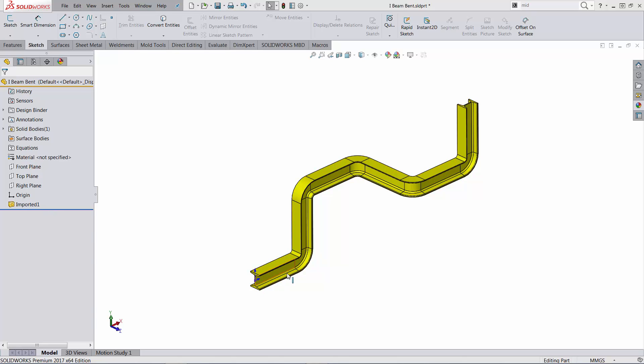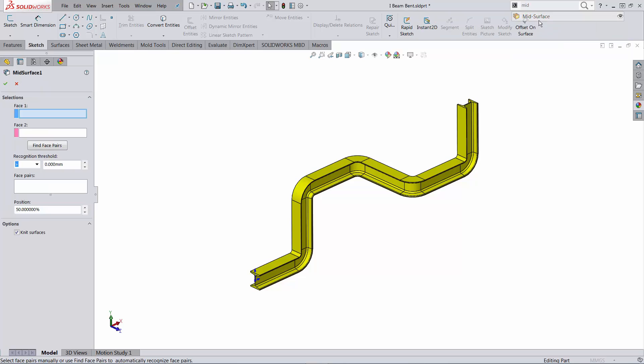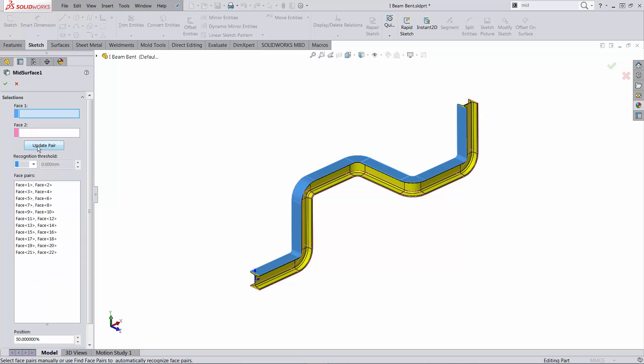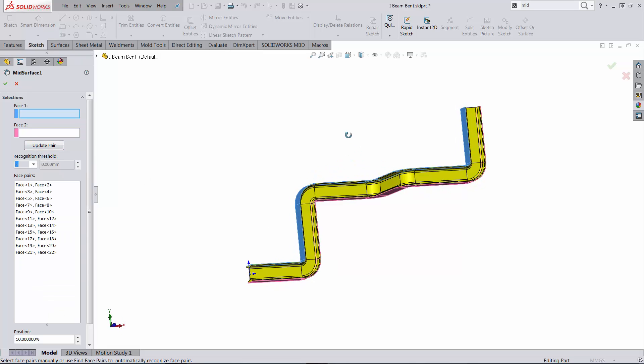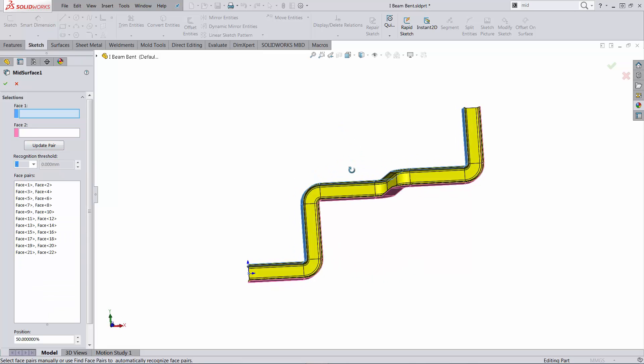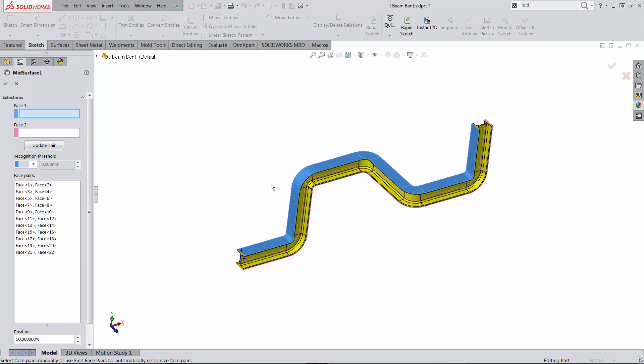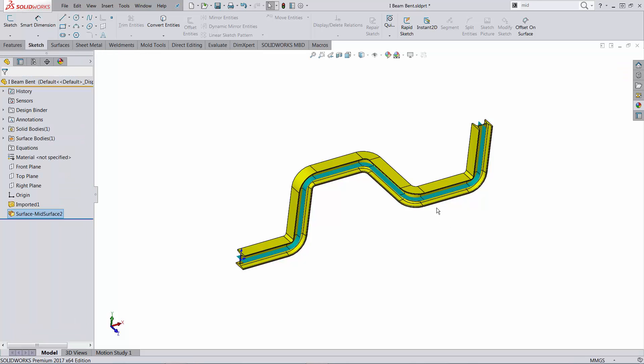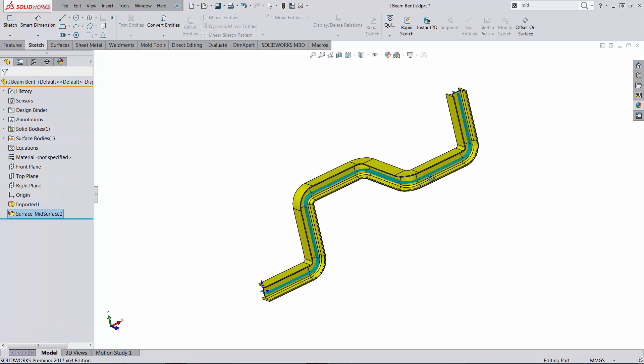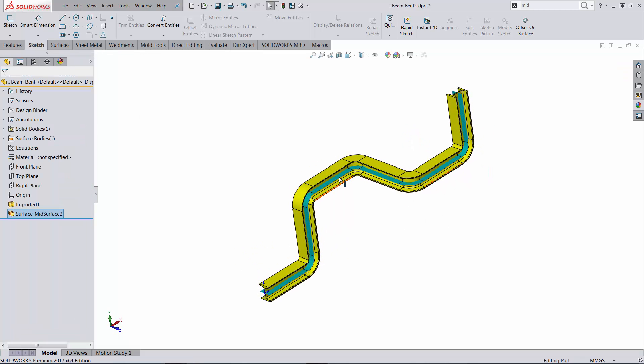I will use the neutral fiber so let's determine first that neutral fiber. I'm gonna use the mid-surface command first and using the automated find face pairs tool I will be able to automatically select the top and bottom faces. So let's accept this selection. You can see the surface body that got created.